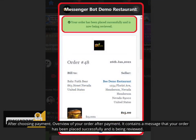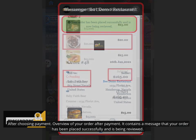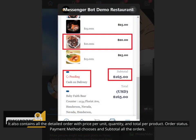After choosing payment, overview of your order after payment. It contains a message that your order has been placed successfully and is being reviewed. It also contains all the detailed order with price per unit, quantity, and total per product, order status, payment method chosen and subtotal of all the orders.